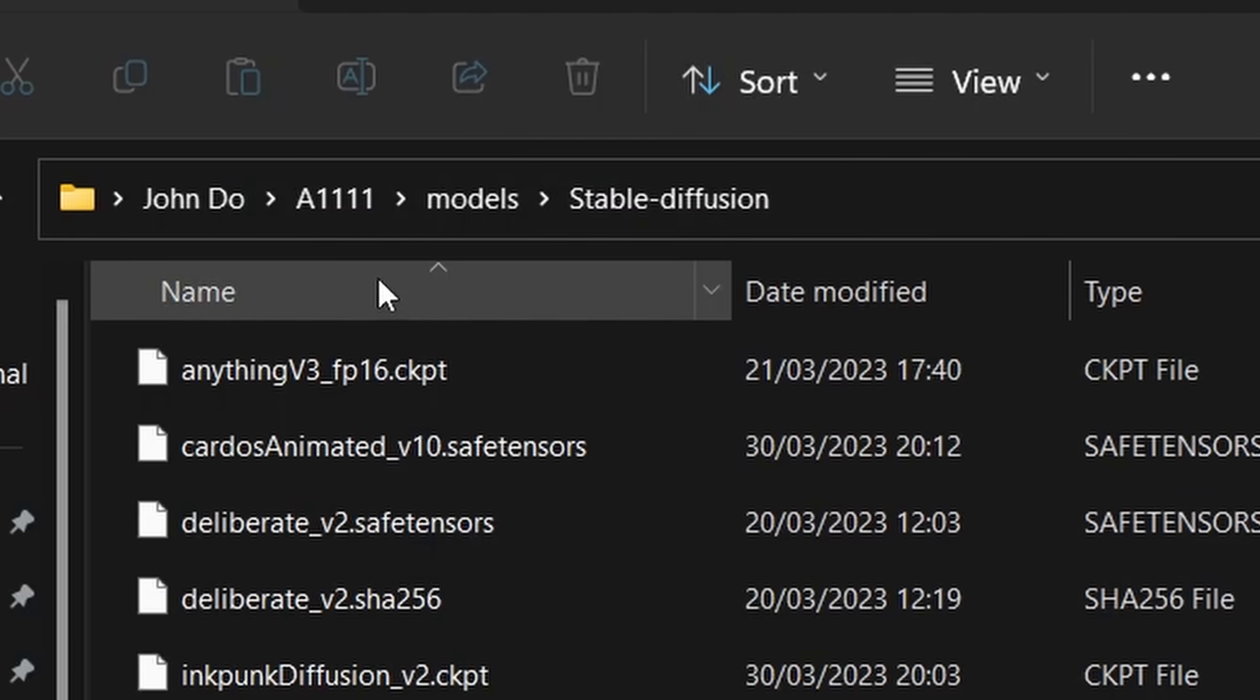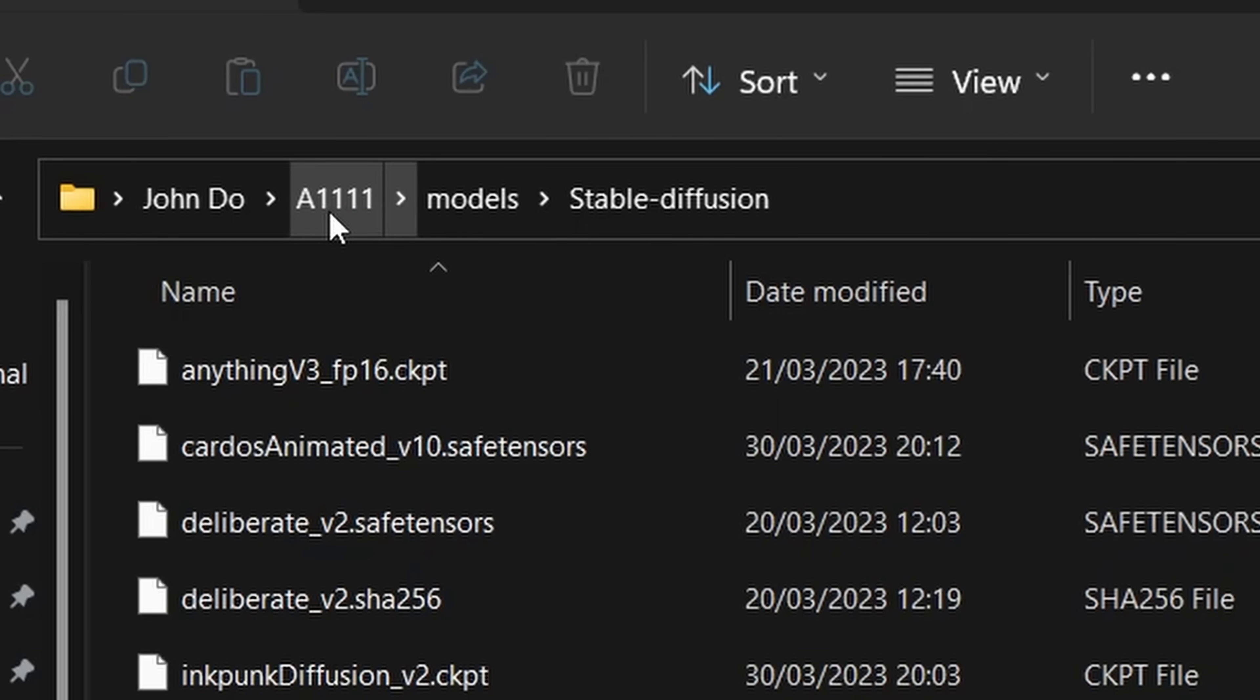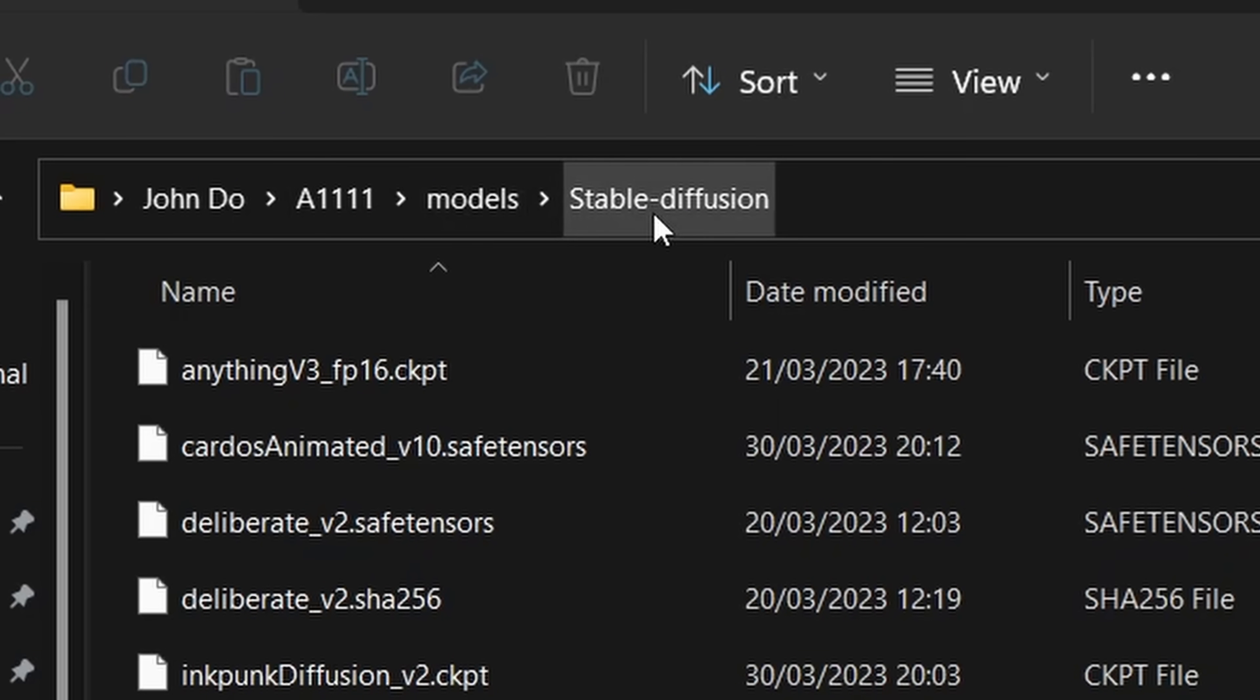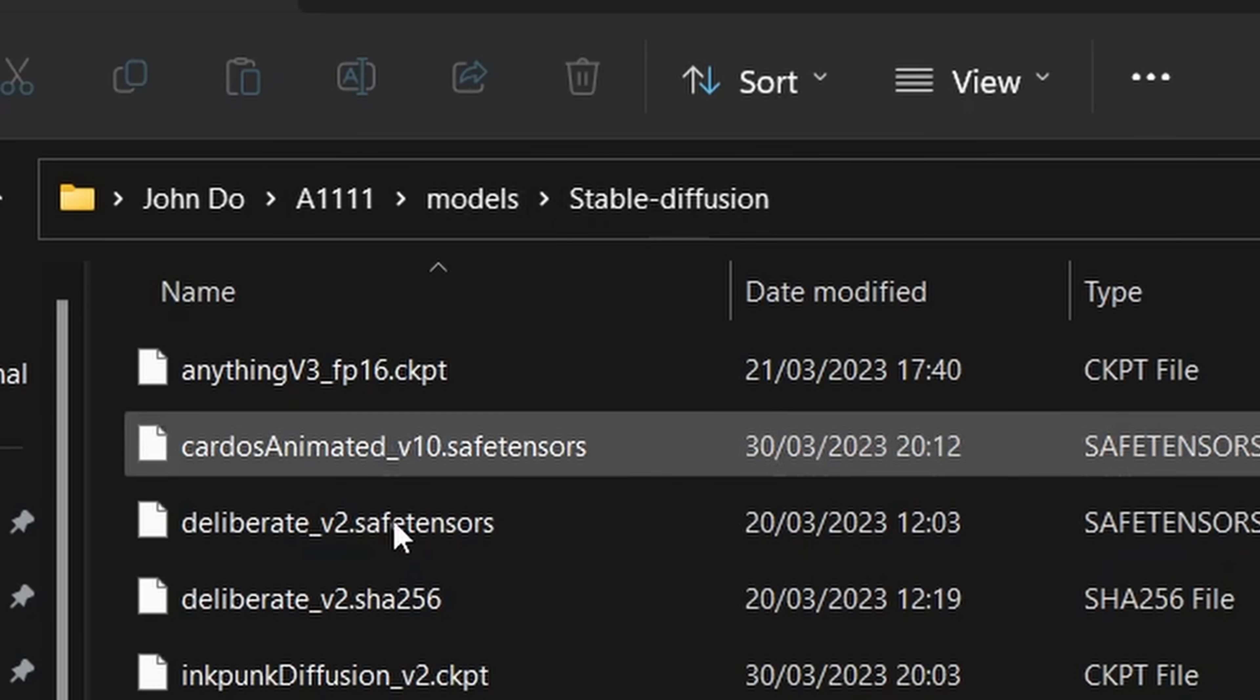Now again for the Realism Engine you want to download this again into the same folder. So like I said, automatic 1111, models folder, Stable Diffusion folder.